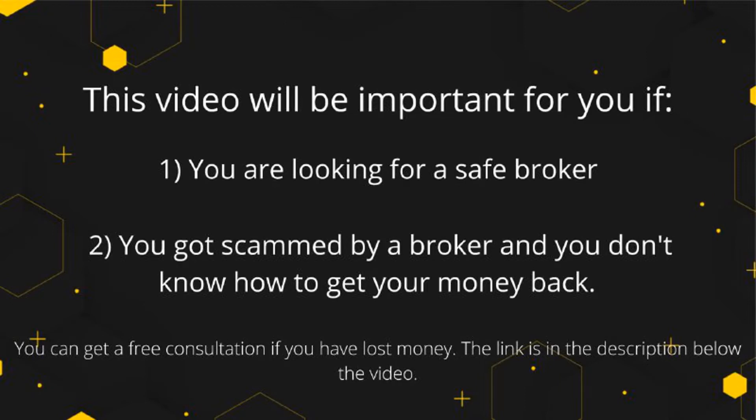This video will be important for you if: one, you are a beginner trader looking for a safe broker; two, you have been scammed by your broker and are looking for how to get your money back.